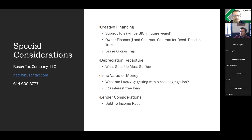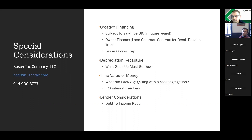Regarding lender considerations: clients often worry that large cost seg deductions will hurt their debt-to-income ratio and prevent them from getting loans. But if your lender knows what they're doing, they'll add depreciation back when calculating DTI. If your lender is concerned, explain that the loss is from depreciation and shouldn't count against you. Make sure you can hold your lender accountable on this point before they start denying loans based on a paper loss.